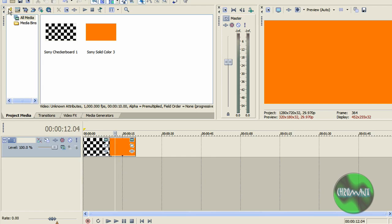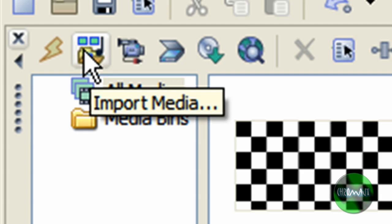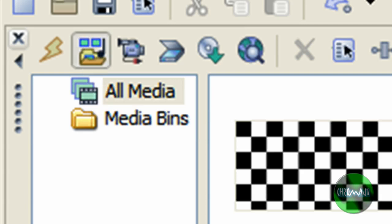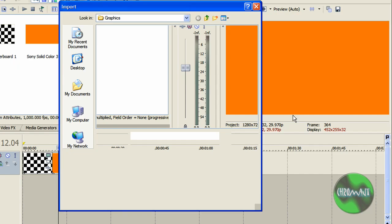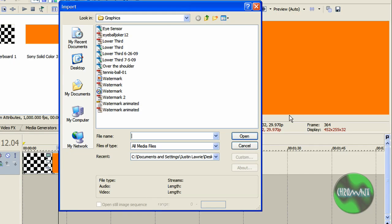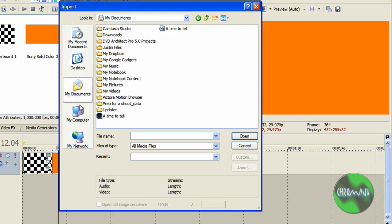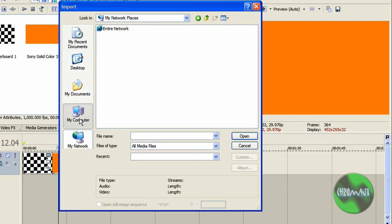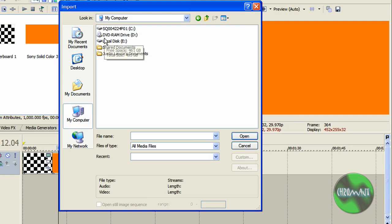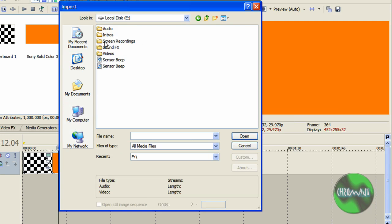The next button is the import media. You've seen me use this button about 8 billion times. You push it and this pops up. It looks like a browse window like when you're saving, except it's an import button. The only difference here is instead of looking for a word document I'm looking for video files.